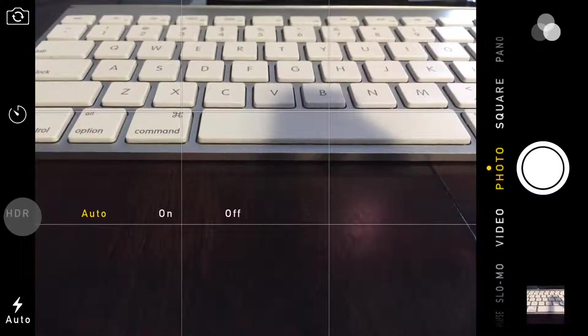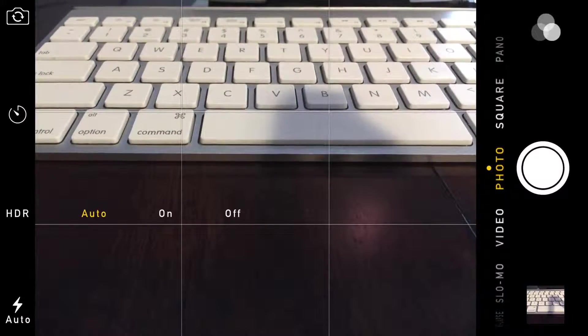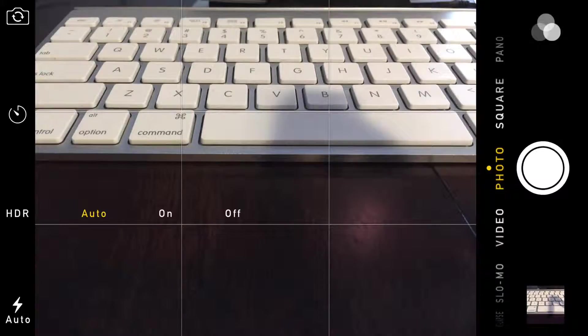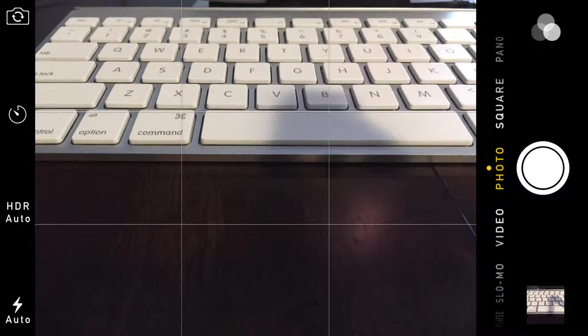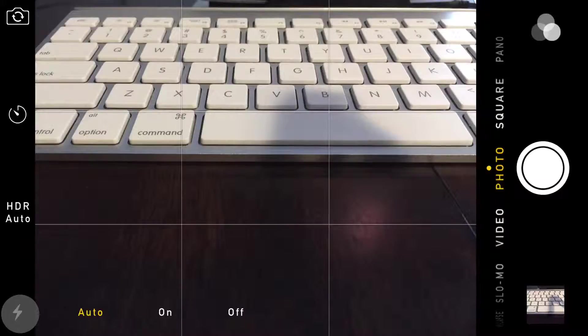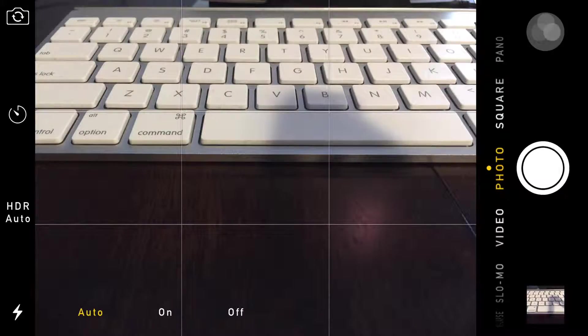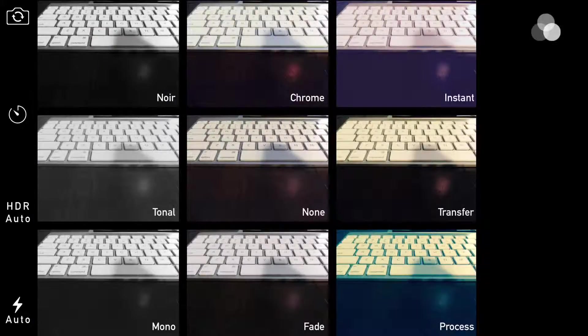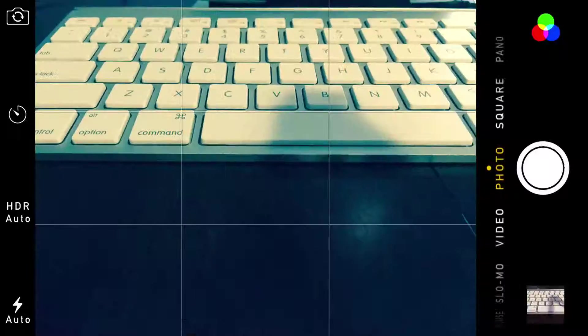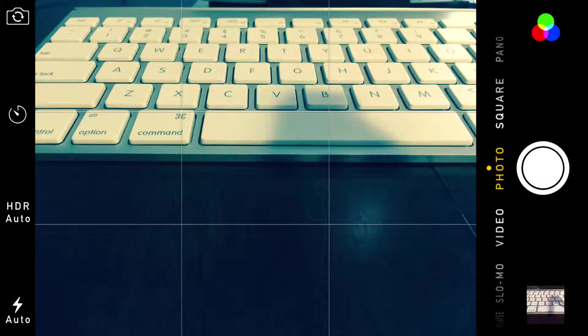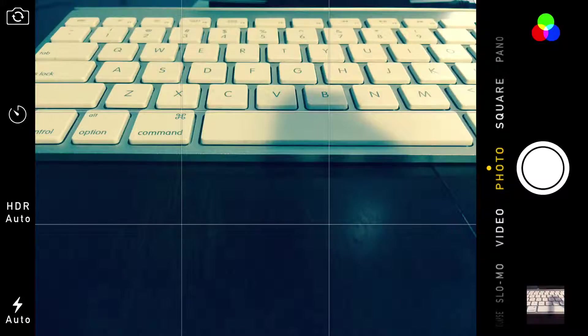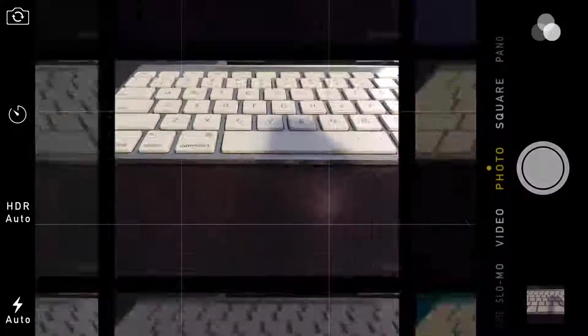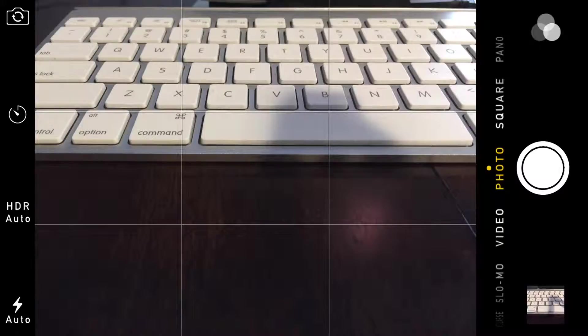Then we go to HDR, and HDR actually allows you to choose between auto, on, or off. Then here is your flash - you can choose between auto, on, and off. Then up here in the top right, you get to choose from different filters. If you'd like to apply a different filter to your photo, you can. This actually applies the filter to the photo prior to taking the photo. Then you can turn it back off if you'd like.